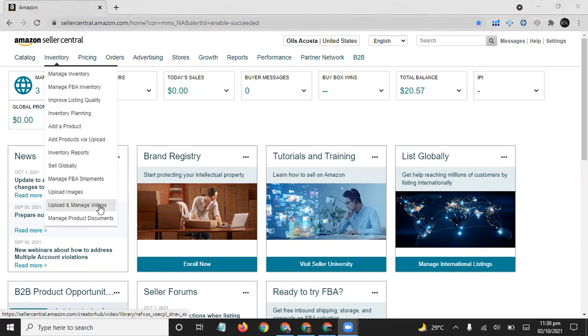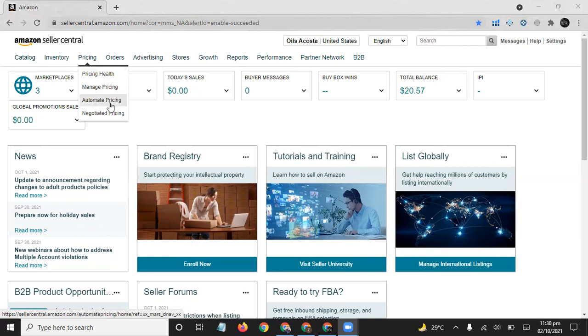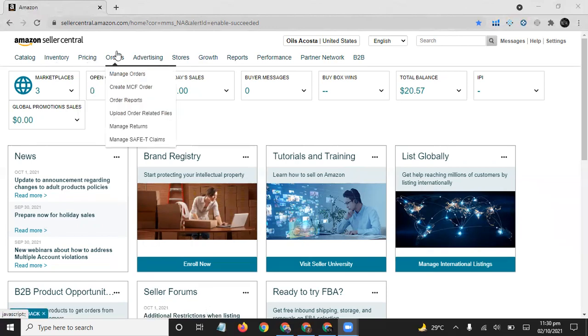For adding videos to your product, you have to register your brand on Amazon. To register your brand on Amazon, you need a trademark or a license number. From here in this tab we see Price Health, Manage Pricing, Automate Pricing, and Negotiated Pricing. The other one is Orders: from here you can manage your orders.